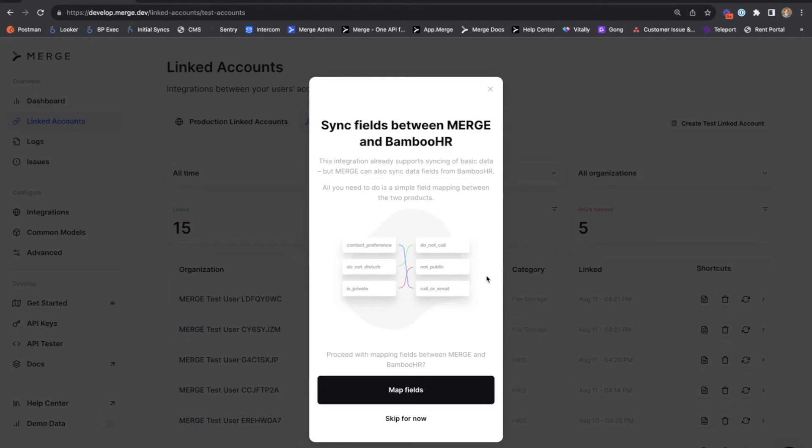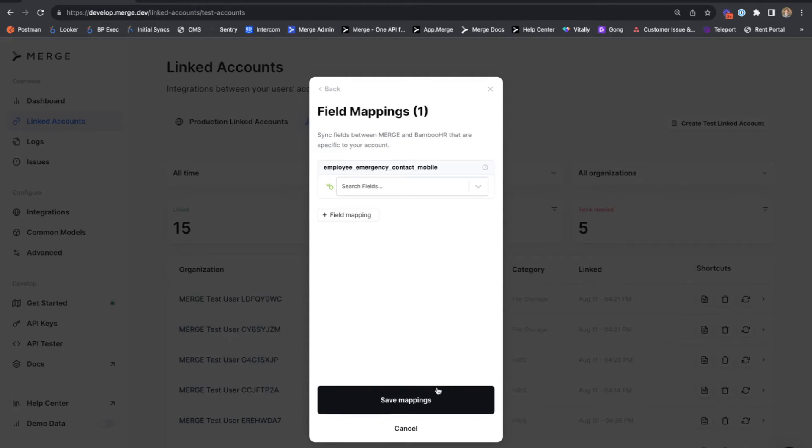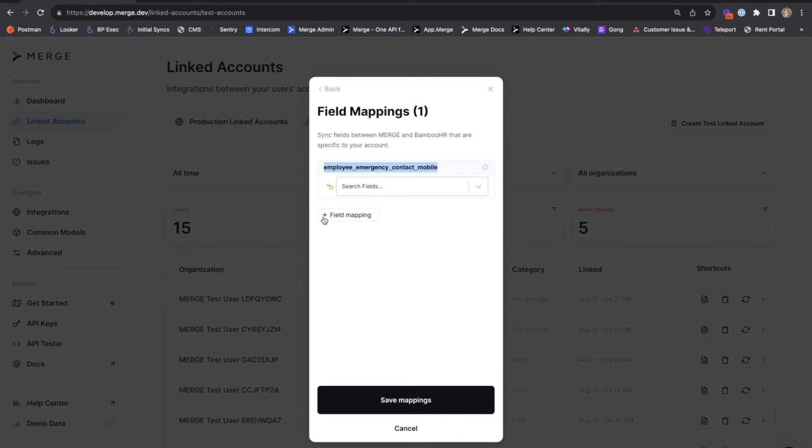The next screen that we'll see here is our field mapping step. Again, this step is completely optional and you have the capability to hide this from the linking flow for your customers. If I hit map fields, we'll see that we have one existing field mapping. That is the field mapping that we previously created.